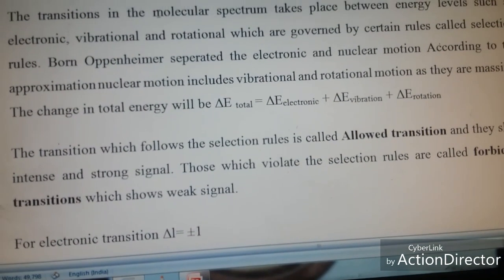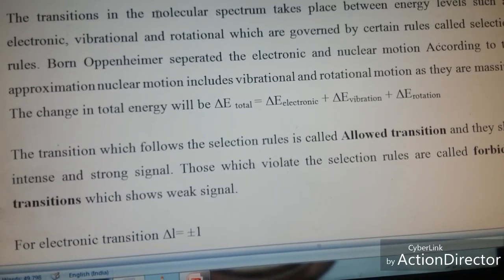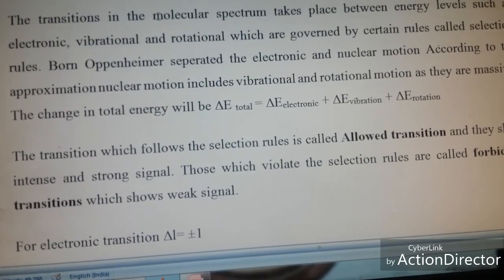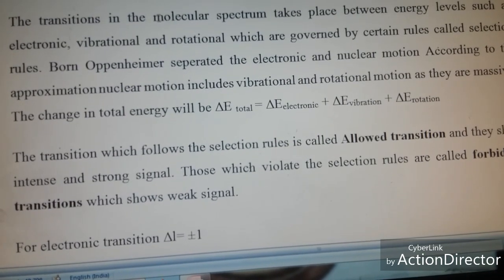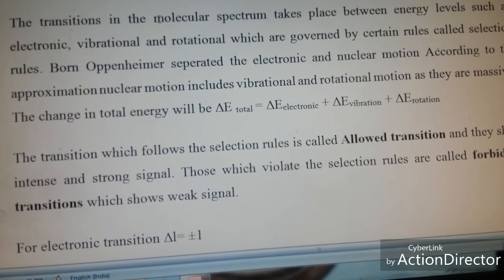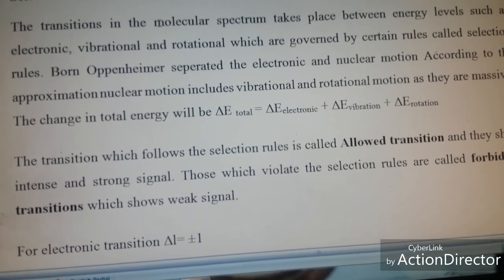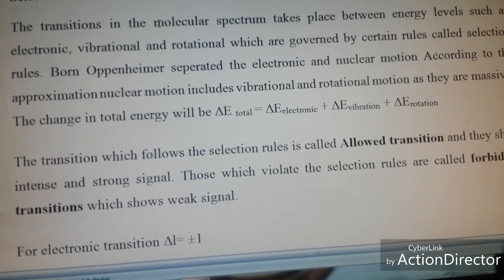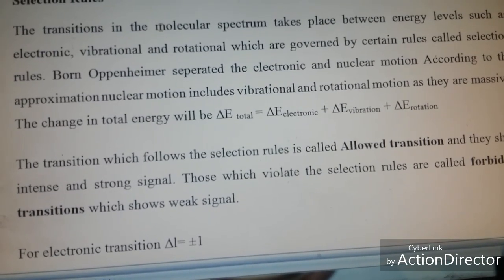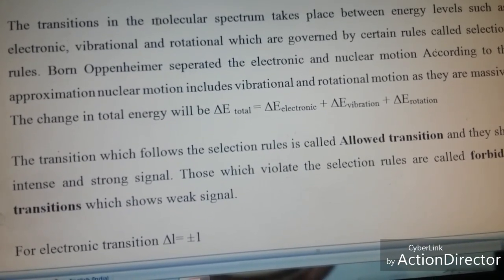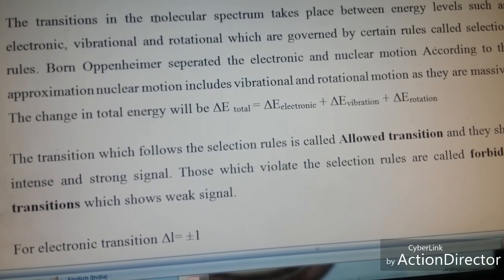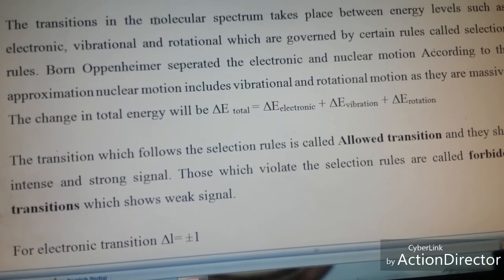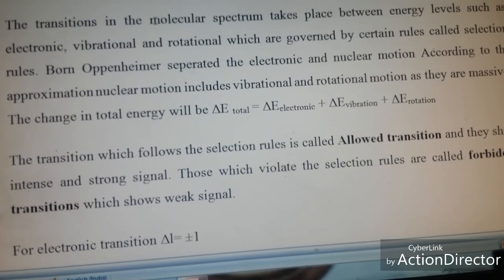Now let us talk about the selection rules. The transitions that take place in the molecular spectrum occur between various energy levels — electronic, vibrational, and rotational — and they are governed by certain rules called selection rules. Transitions that follow the selection rules are called allowed transitions and those signals will be very intense and strong, whereas those which do not follow the selection rules are called forbidden transitions.